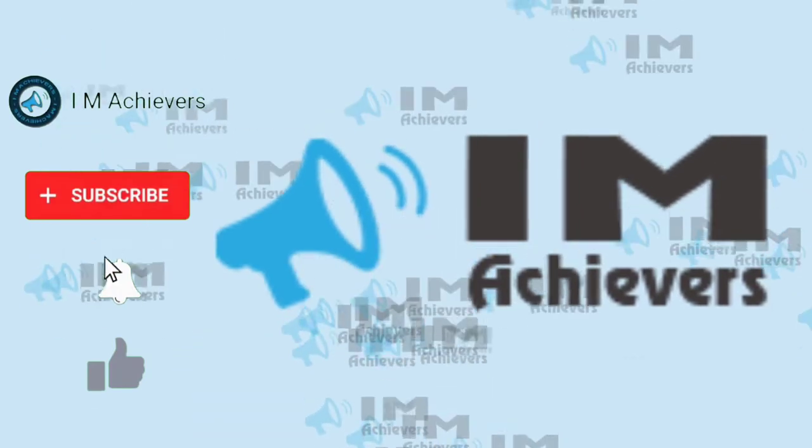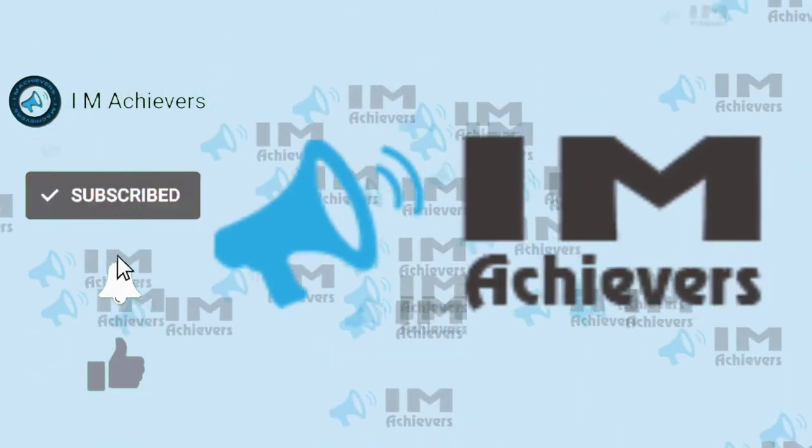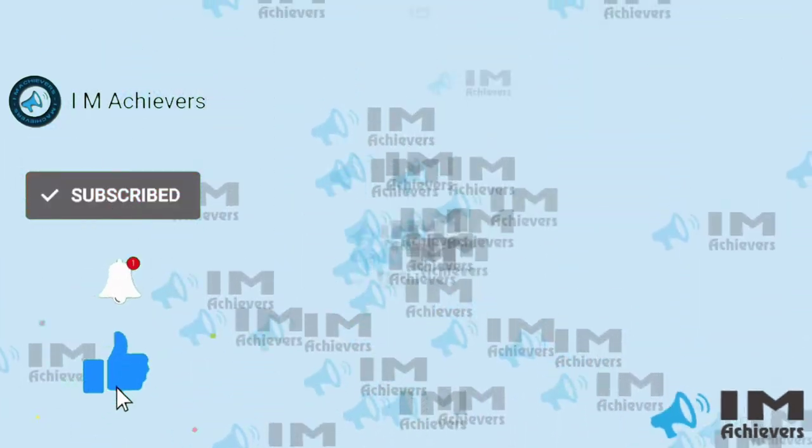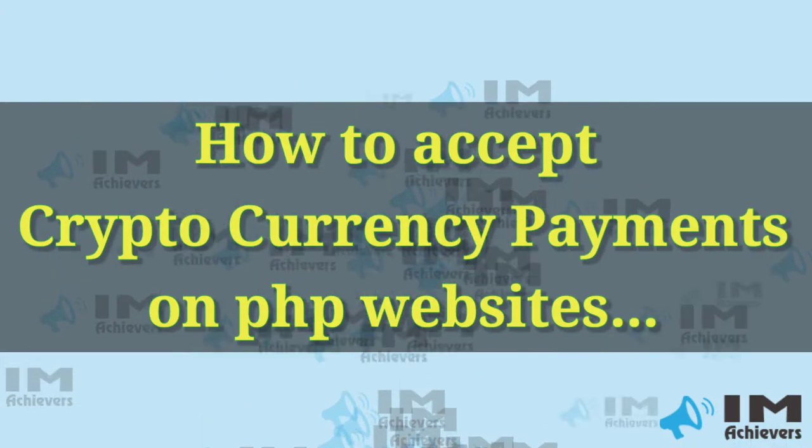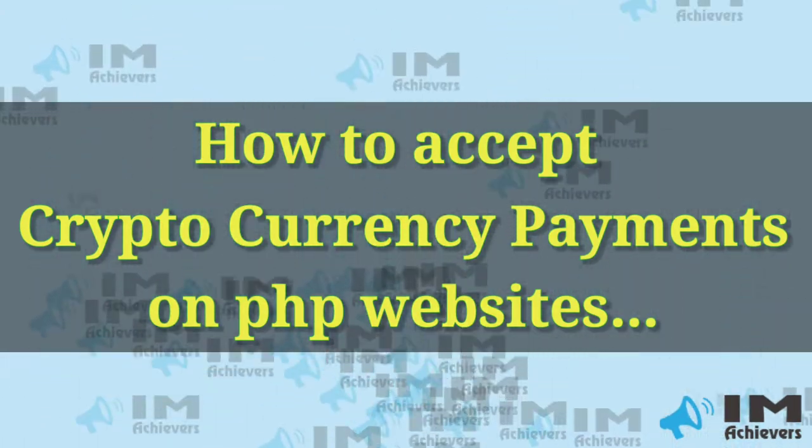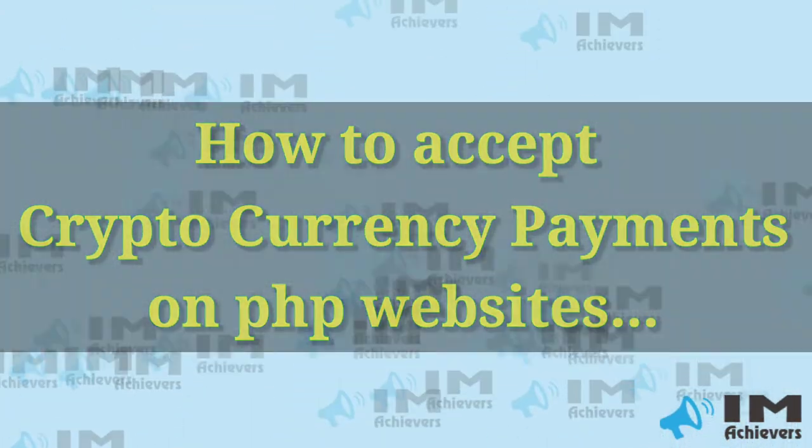Welcome to our channel, I am Echeverse. How to accept cryptocurrency payment for PHP websites.